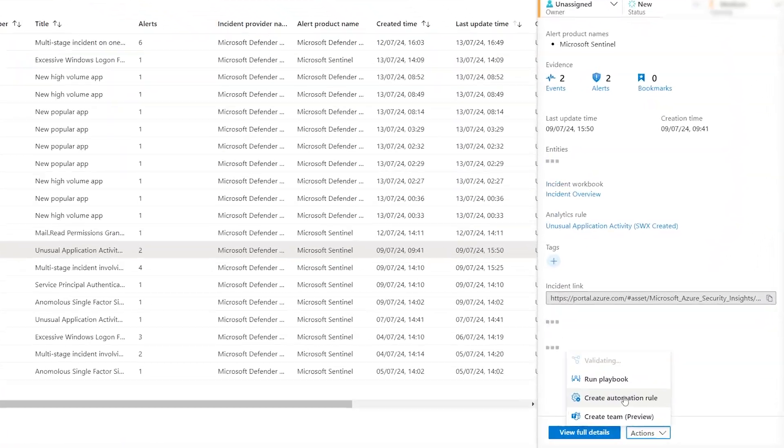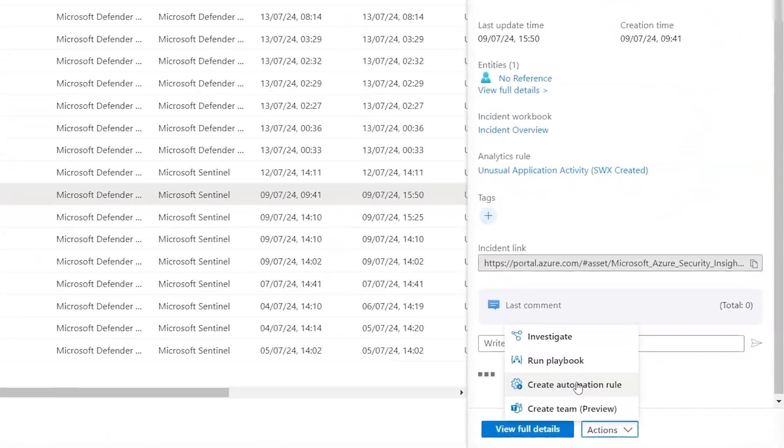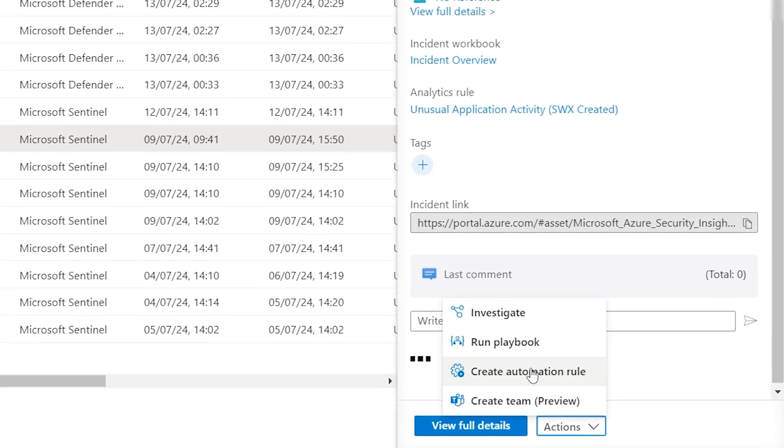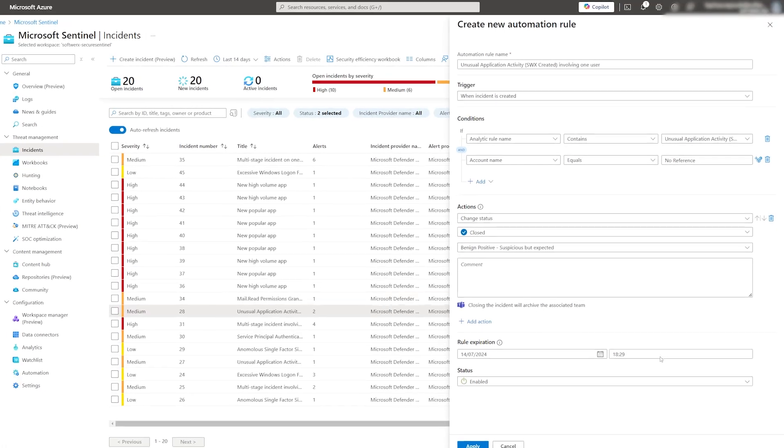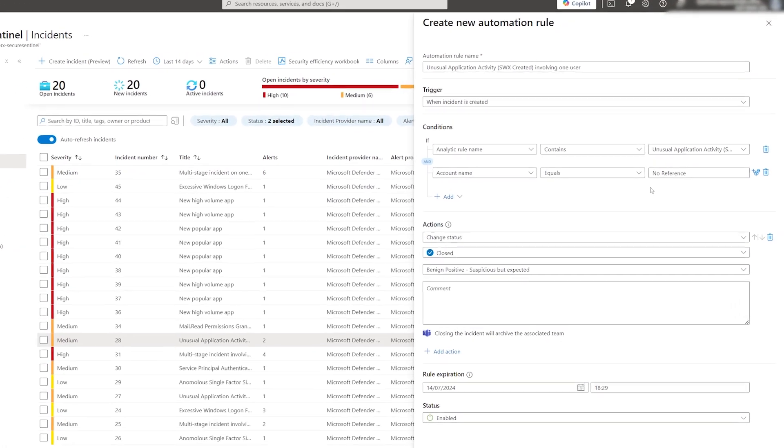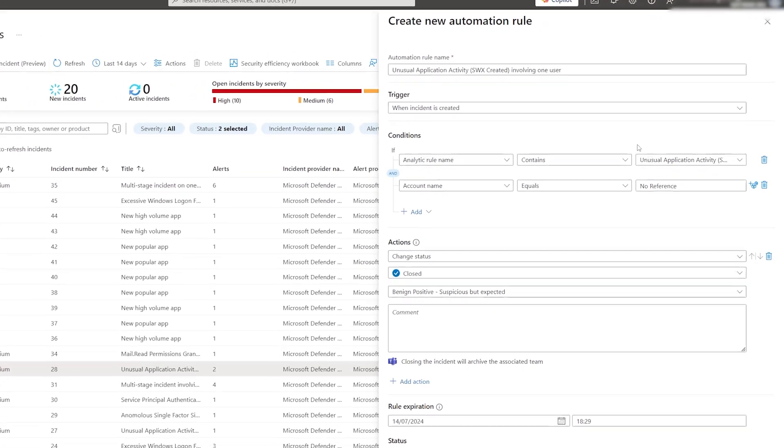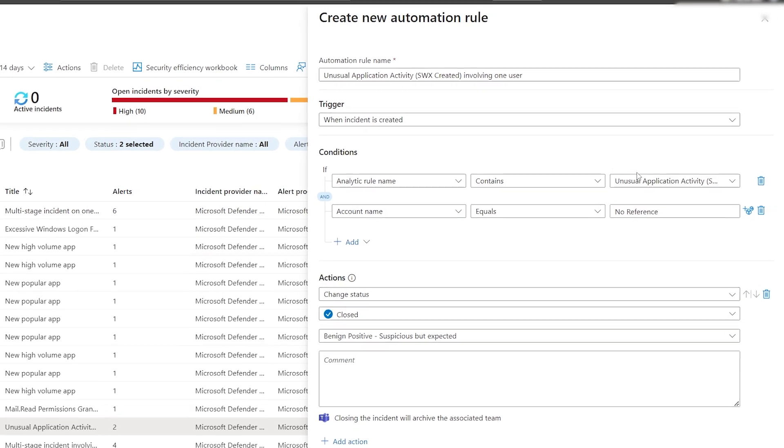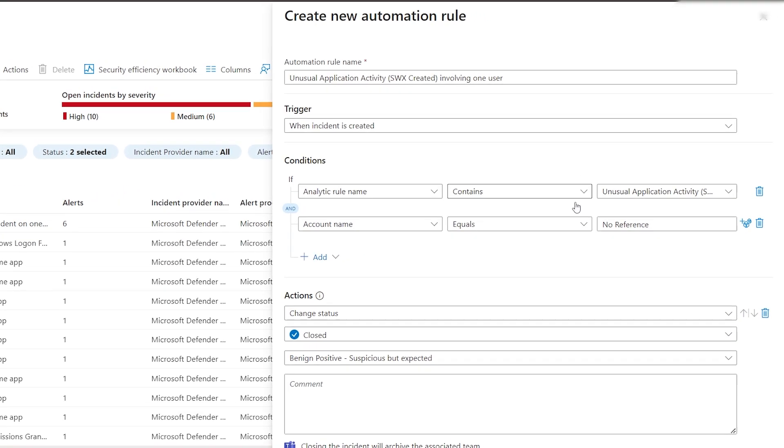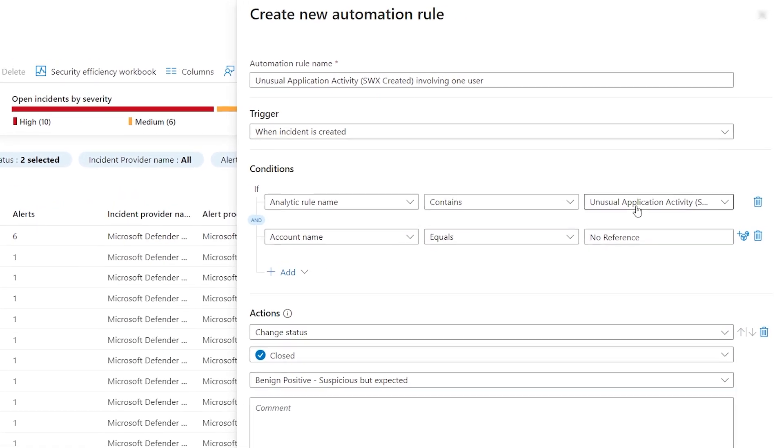Click on the actions and then create an automation role. The role will auto-populate with the name, analytic role name, and entity name.